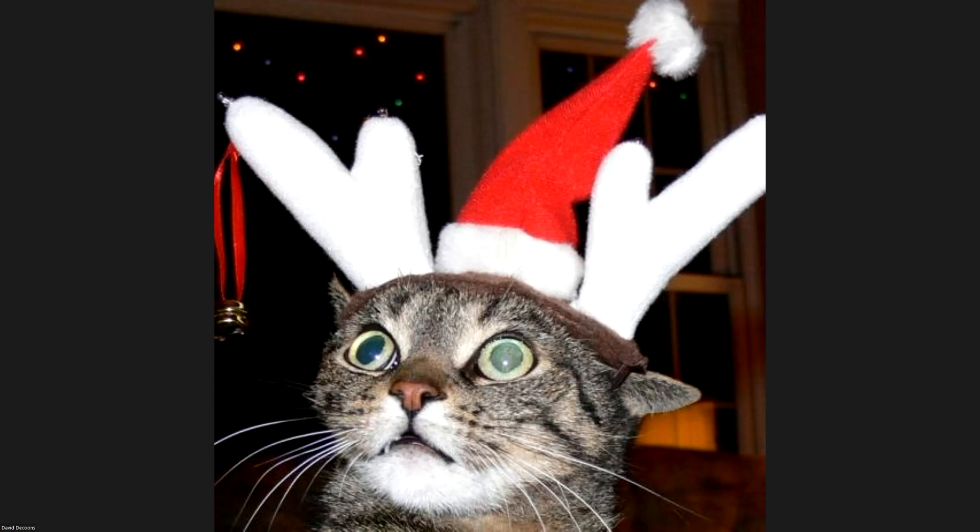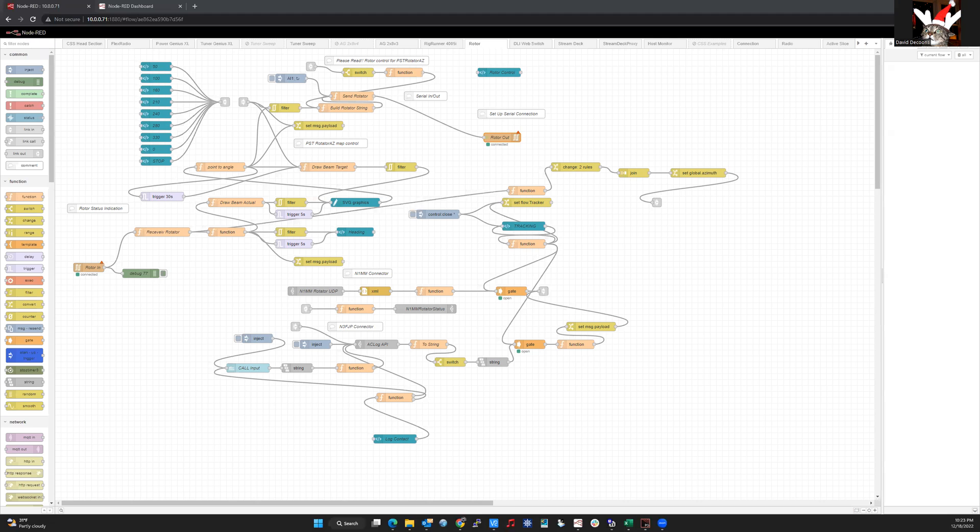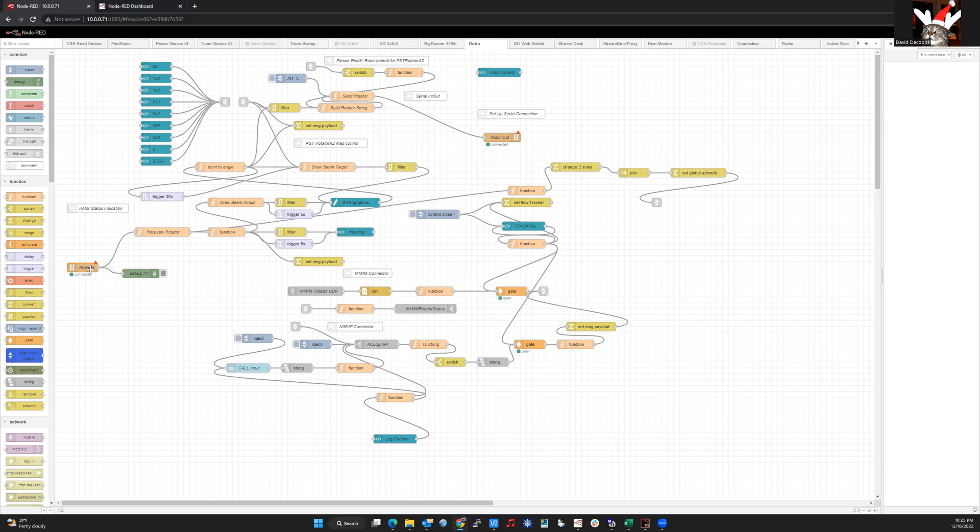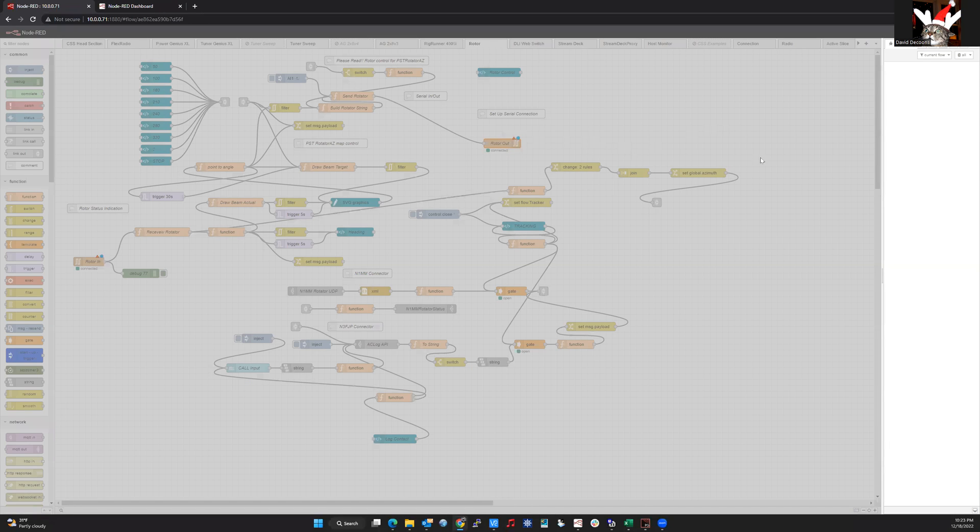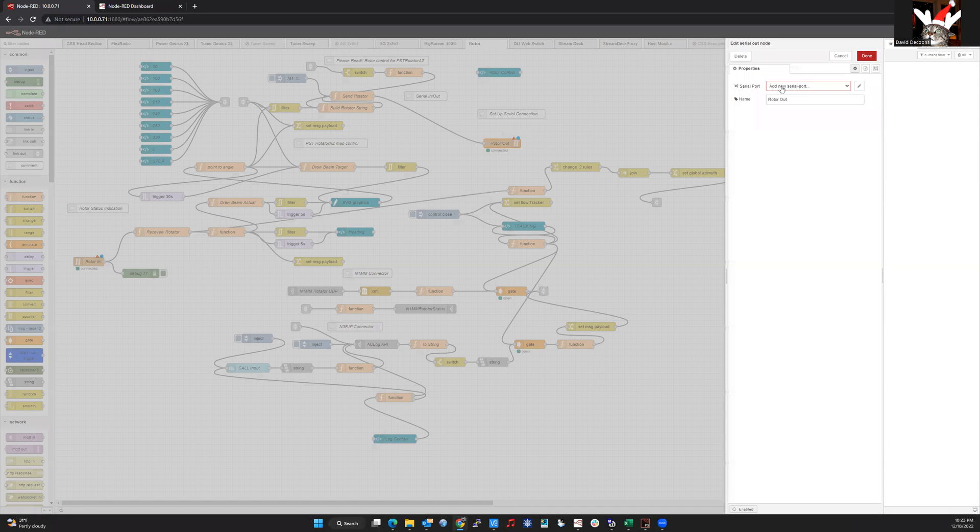So I'm going to share my desktop and what I have here is my rotor flow. I have the cable plugged in right now, but it is not configured. So as a default, if I open up either the serial in node or the serial out node, I'm going to open up the serial out. It says add new serial port because I have not configured it yet.